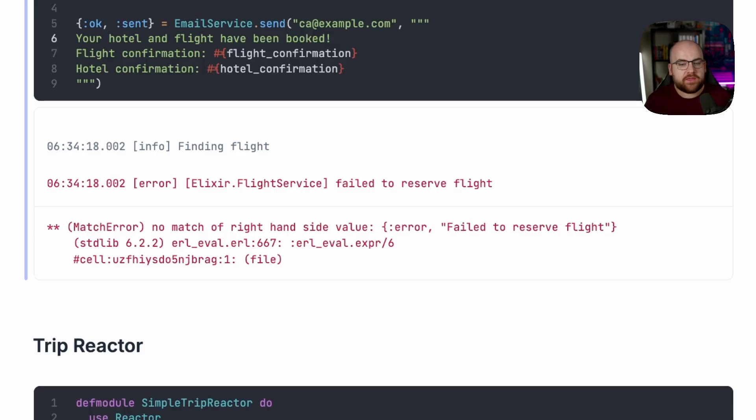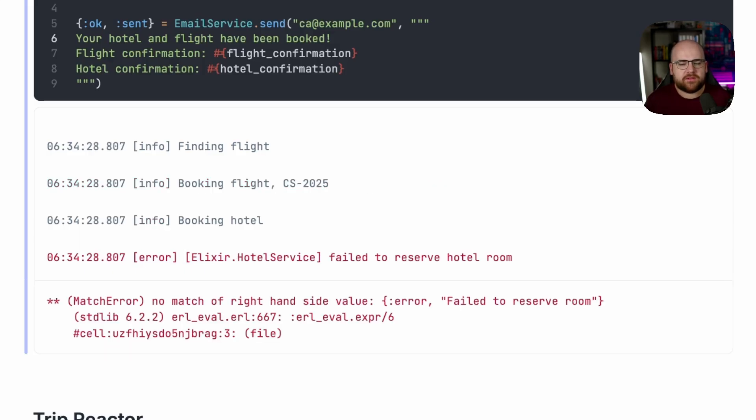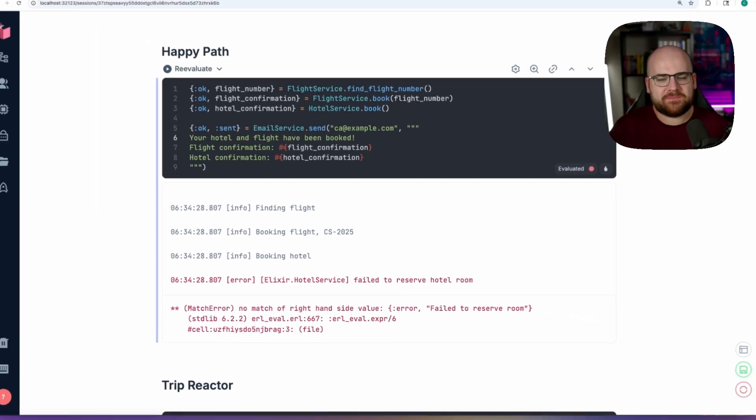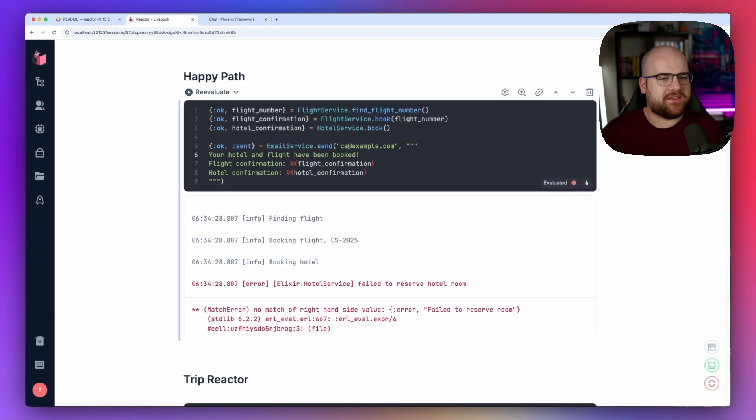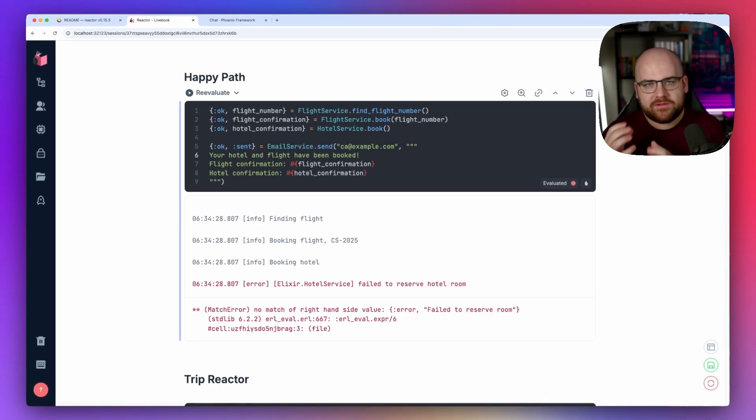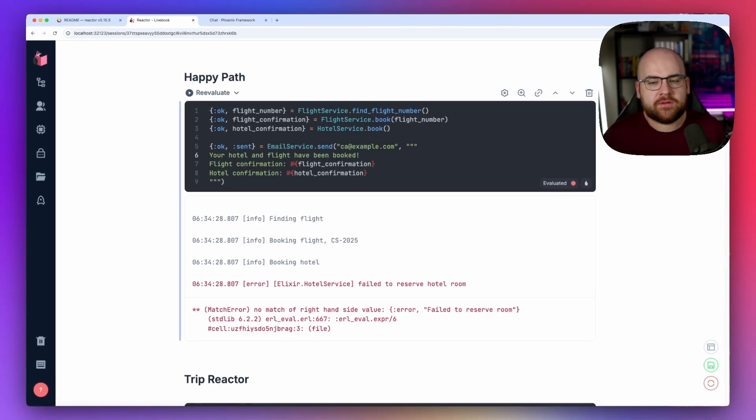Now, in that case, nothing really bad has happened, but maybe something will fail a little bit further down, like we can't reserve a hotel room. Well, now we're in a state where the flight's booked, but the hotel isn't. Clearly, something needs to change.